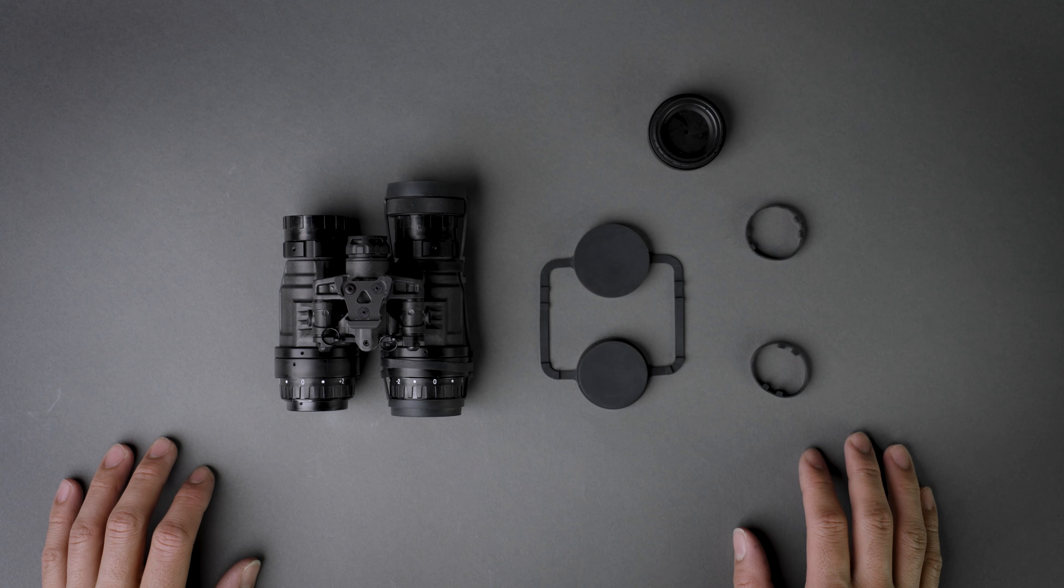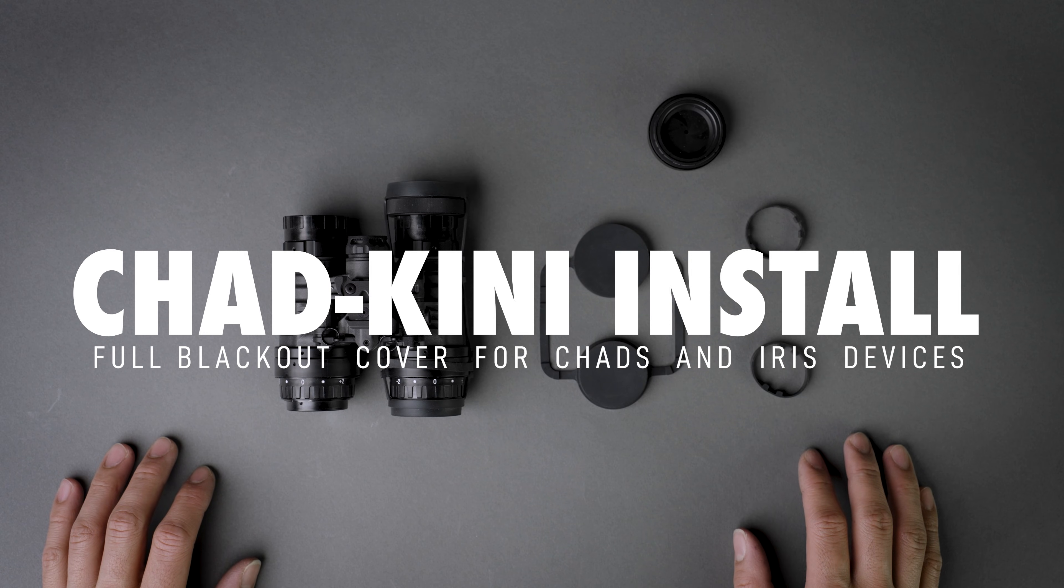Hey everybody, Ron here with Cold Harbor Supply, and today we are looking at an install guide of the Chad Keeney.